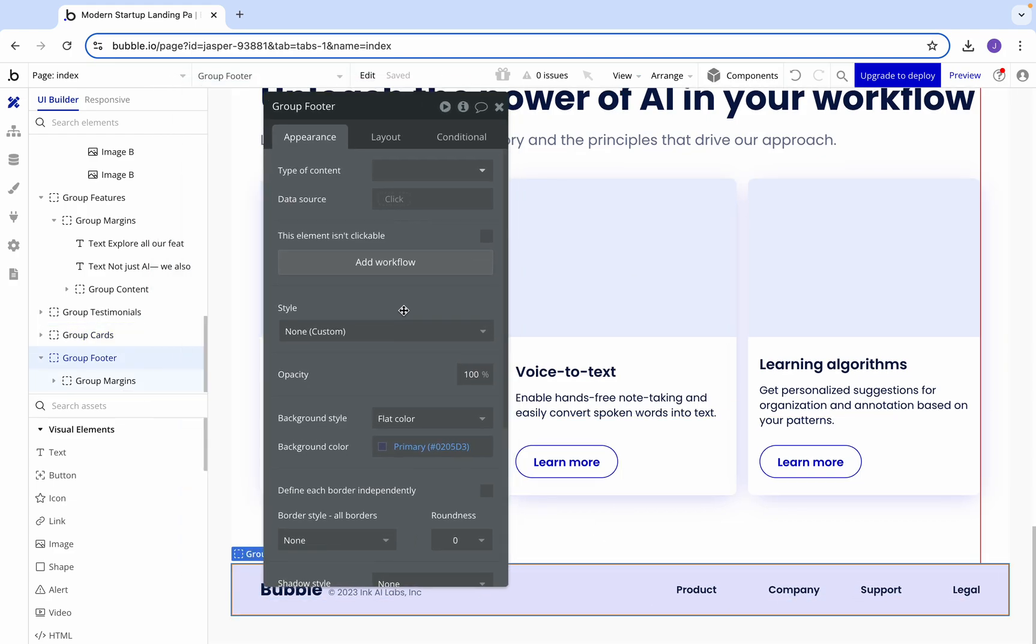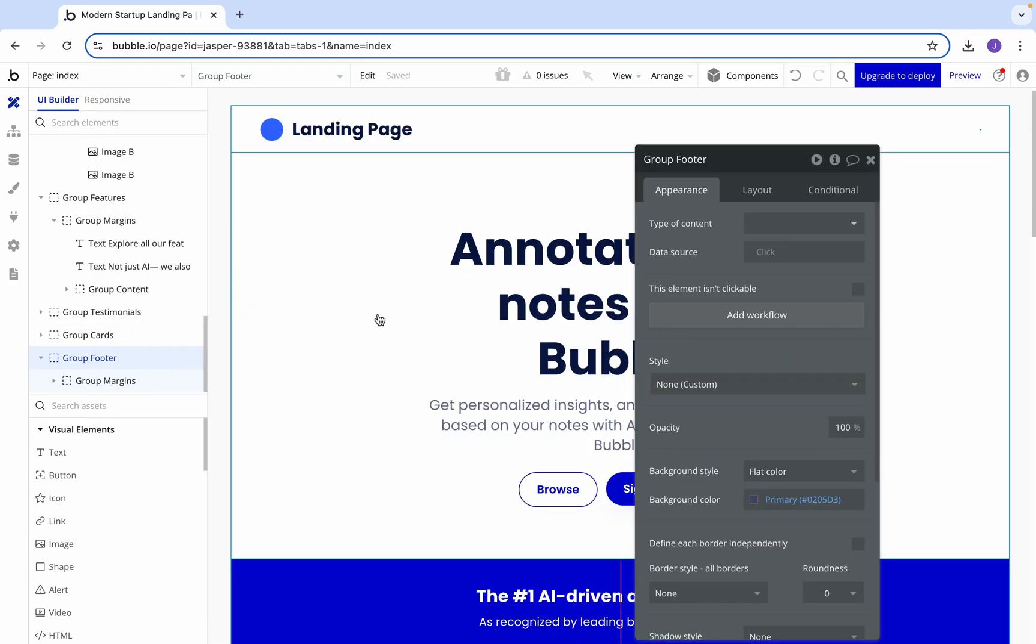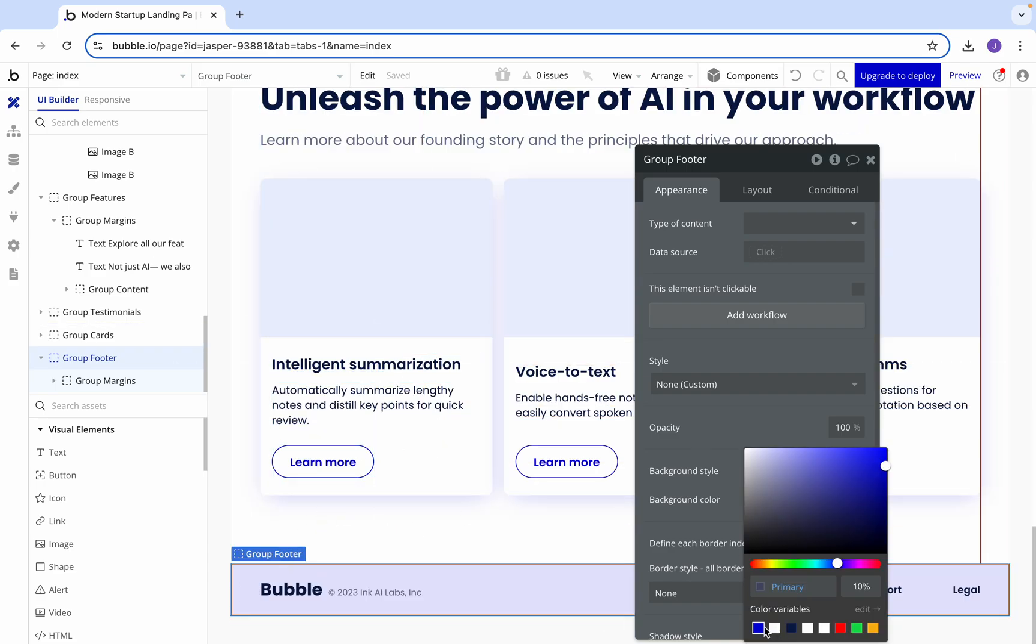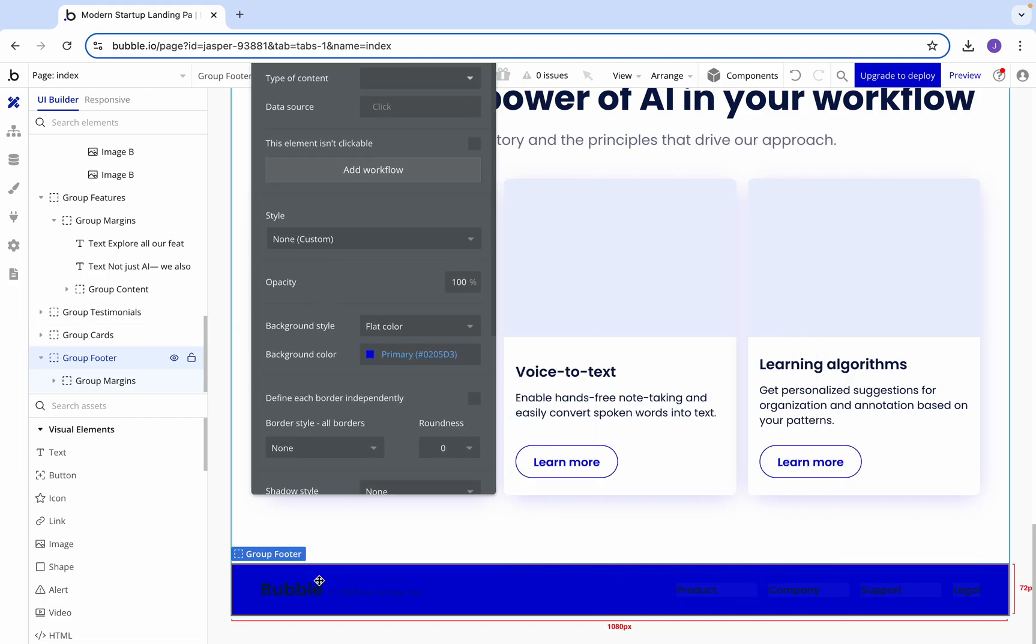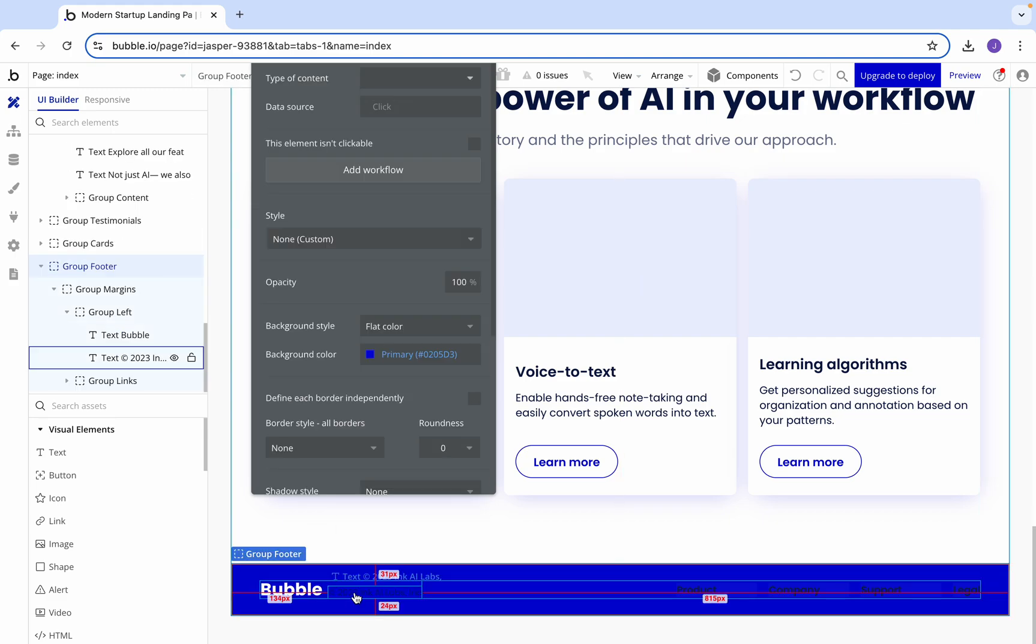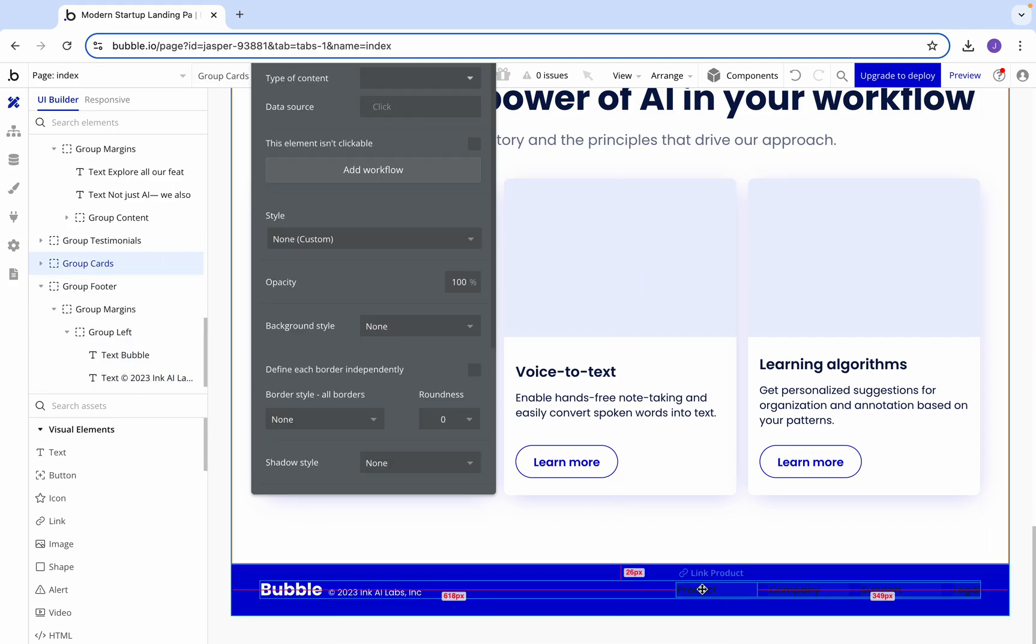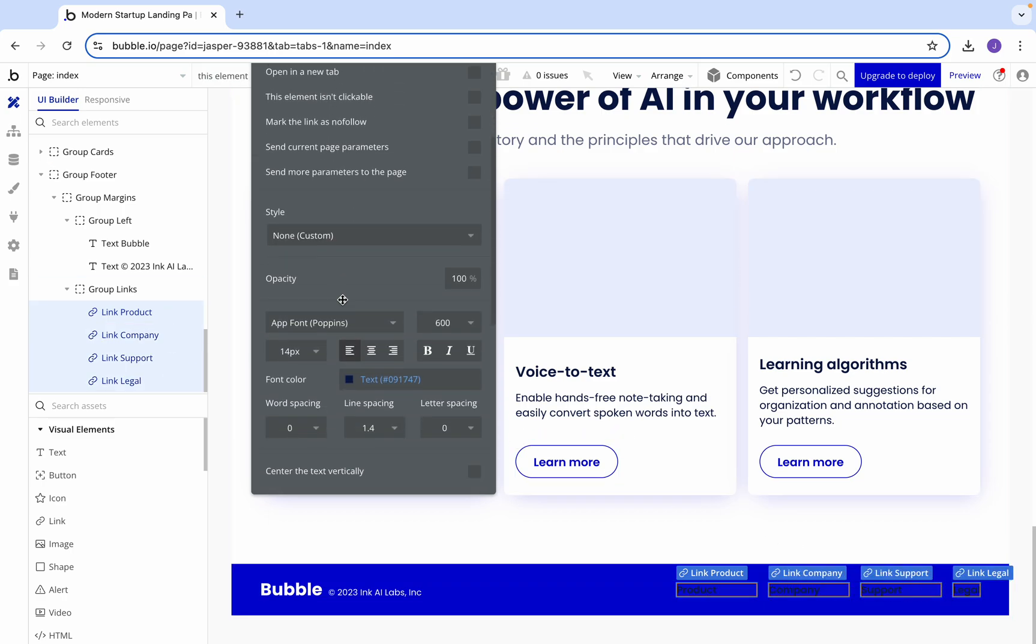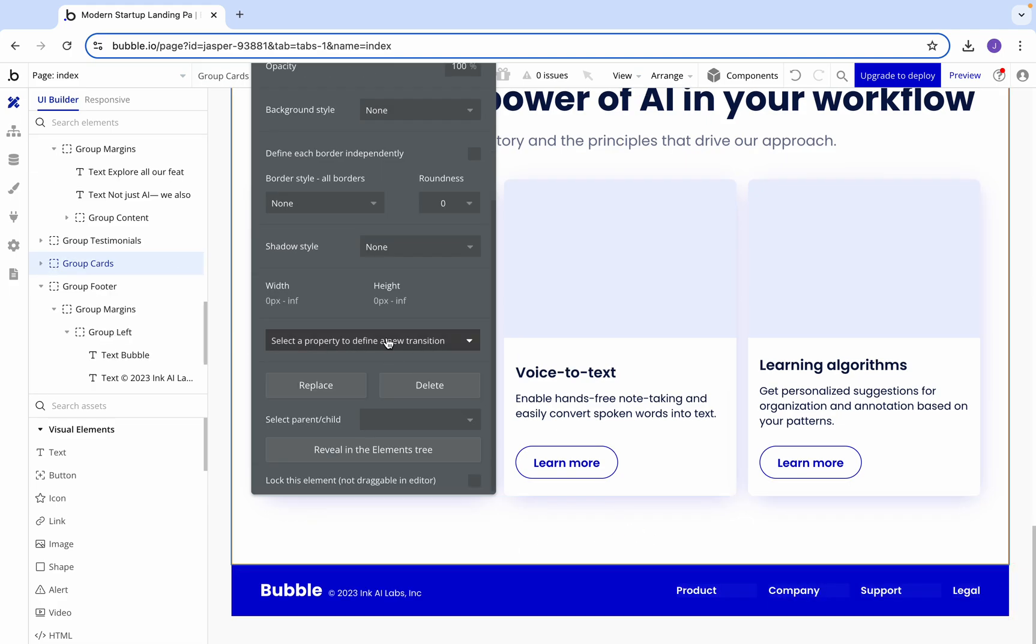Now let's clean up some of the coloring. For example, we're going to want to make the background here the primary color. Then we're going to want to change the text, make that white. Let's make that white as well. Grab those and change them also to white.